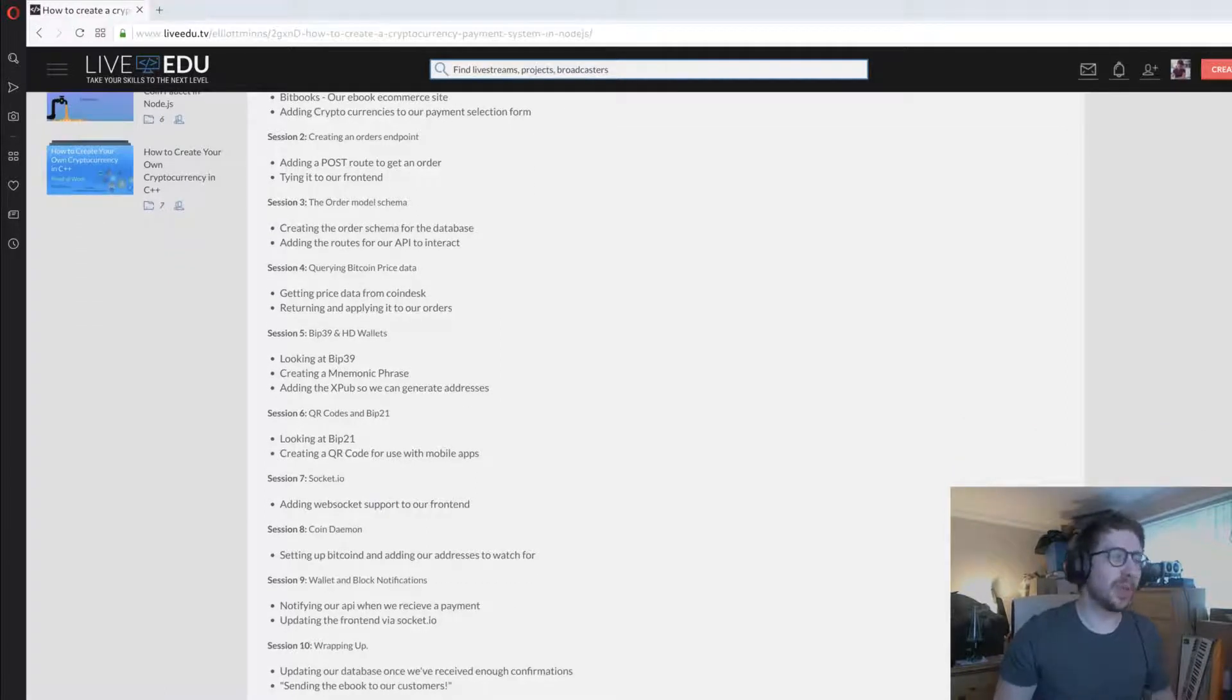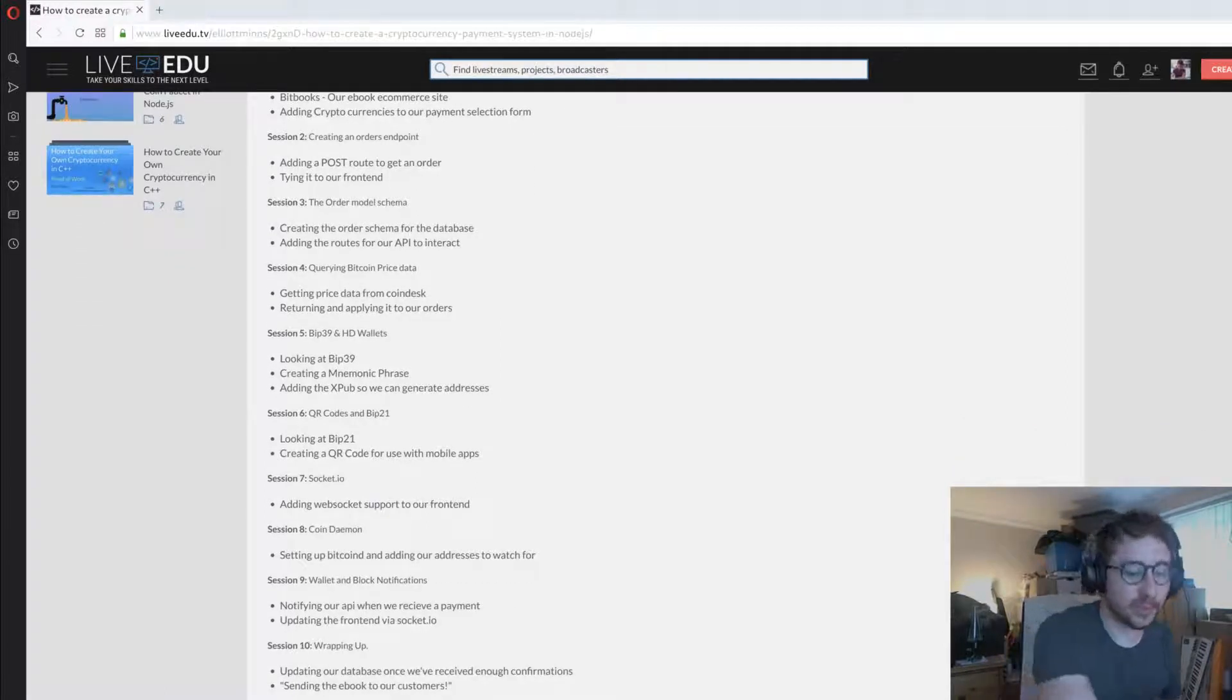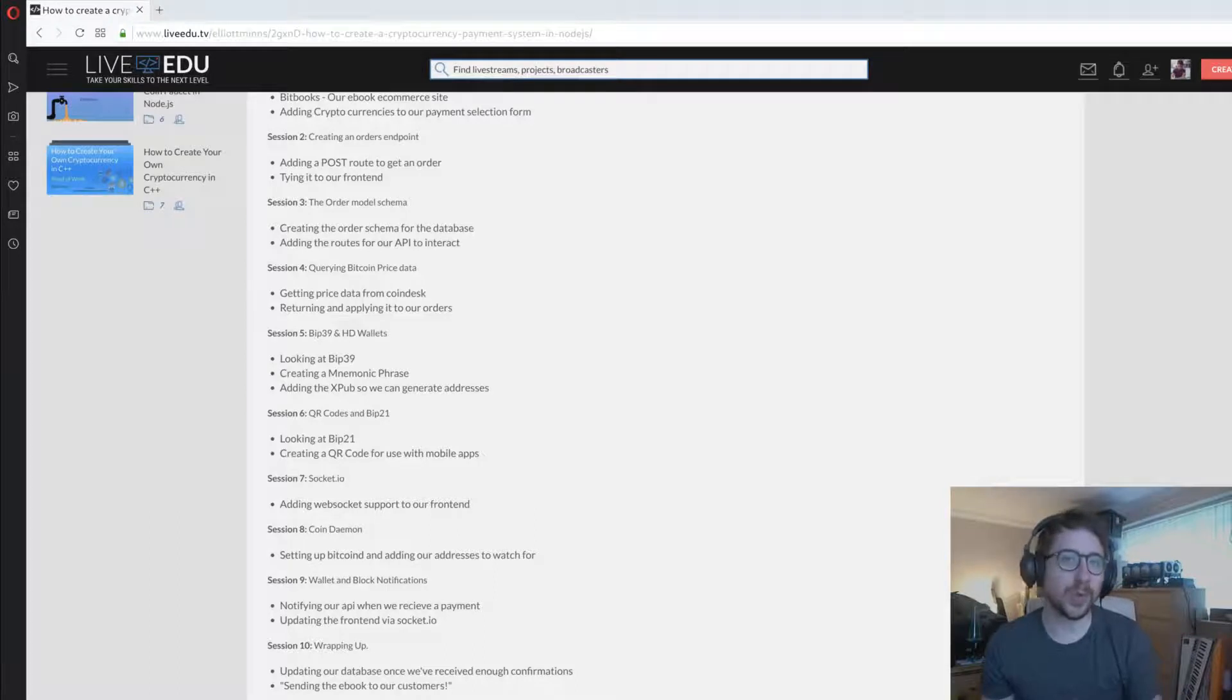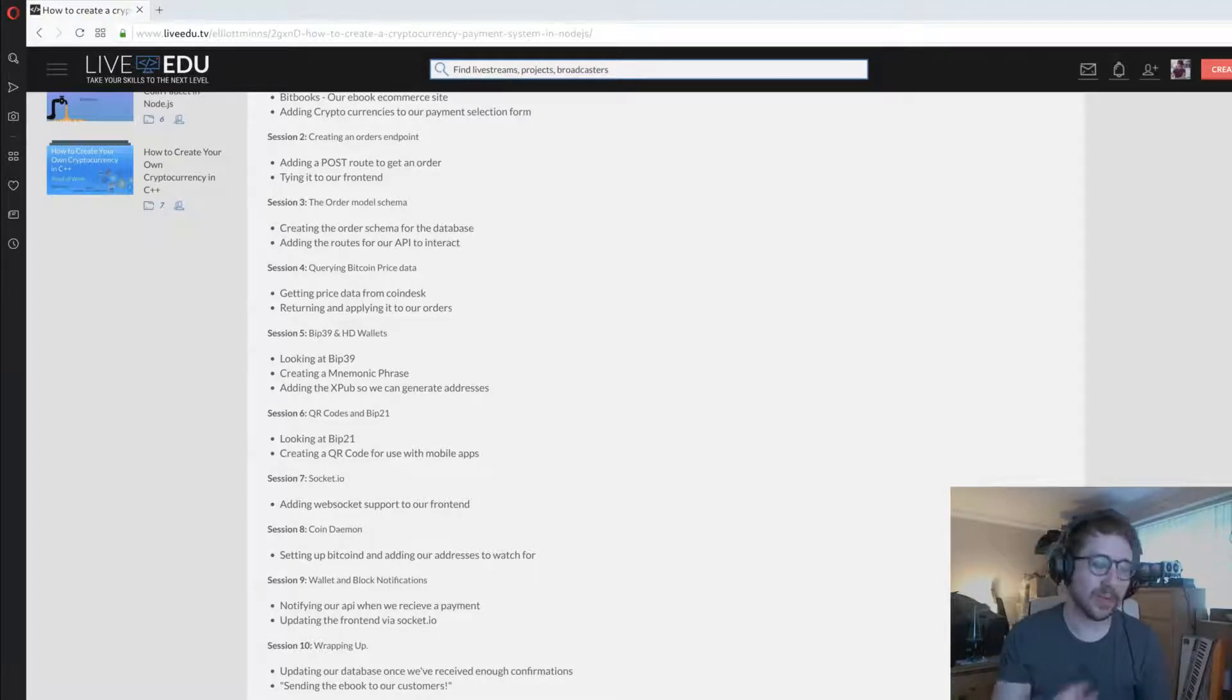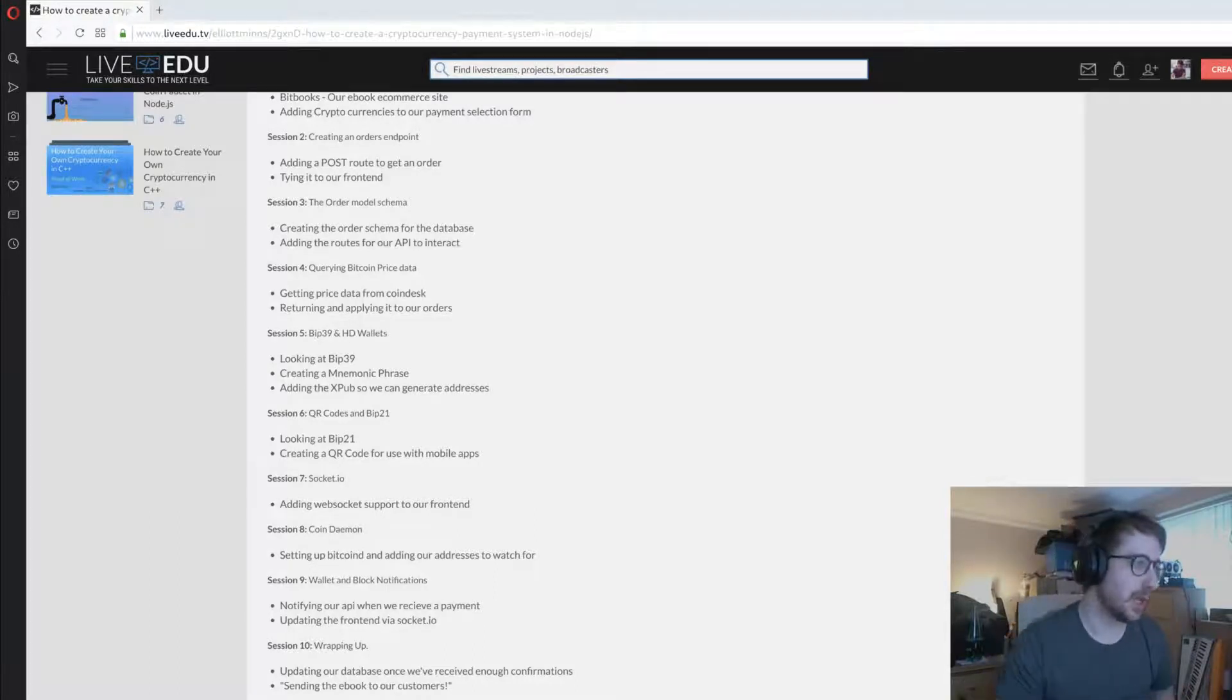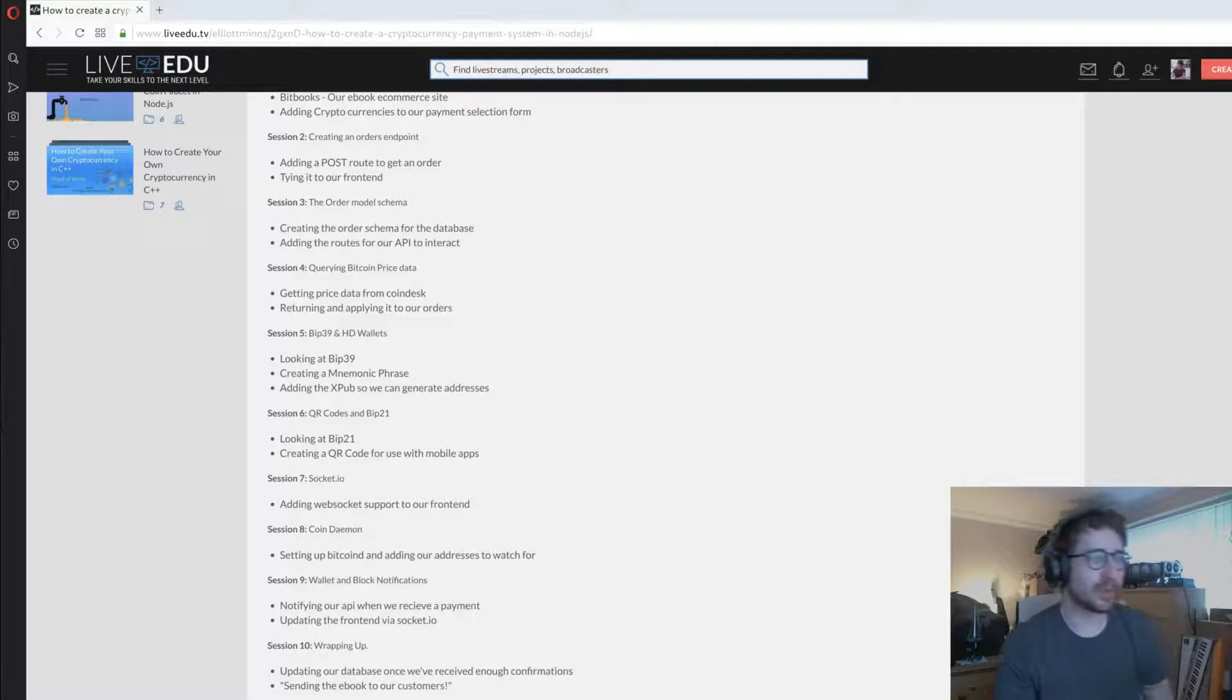Session four, we query Bitcoin price data which is very important. We're converting our US dollar value into Bitcoin value with the live price index, and we're going to be using CoinDesk for that.